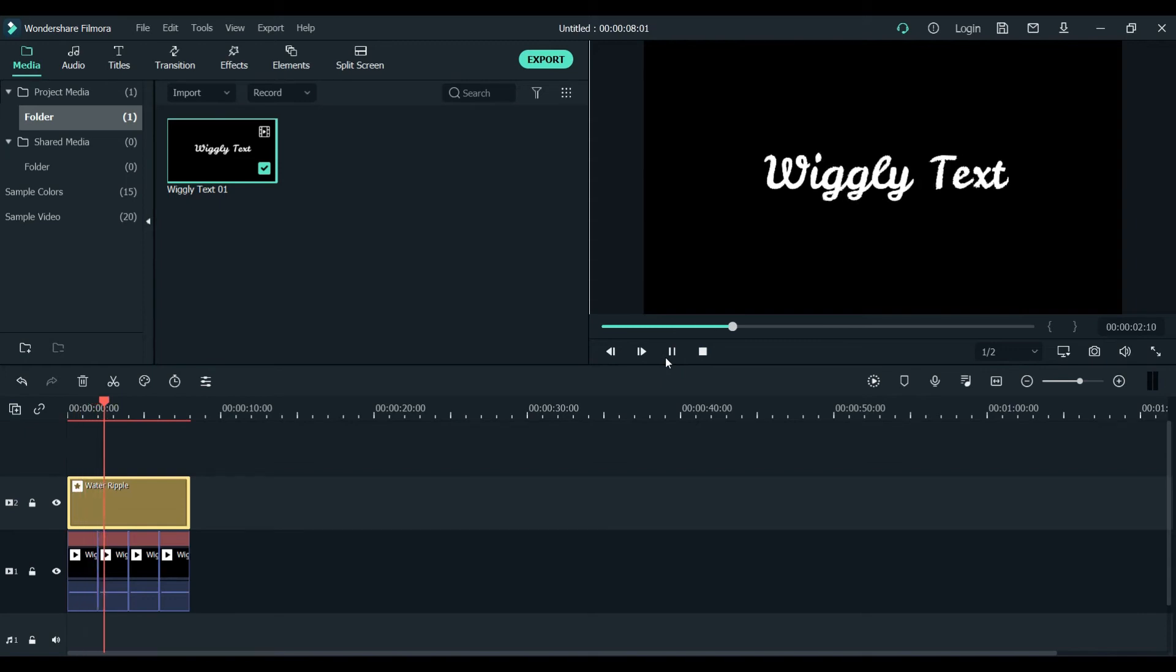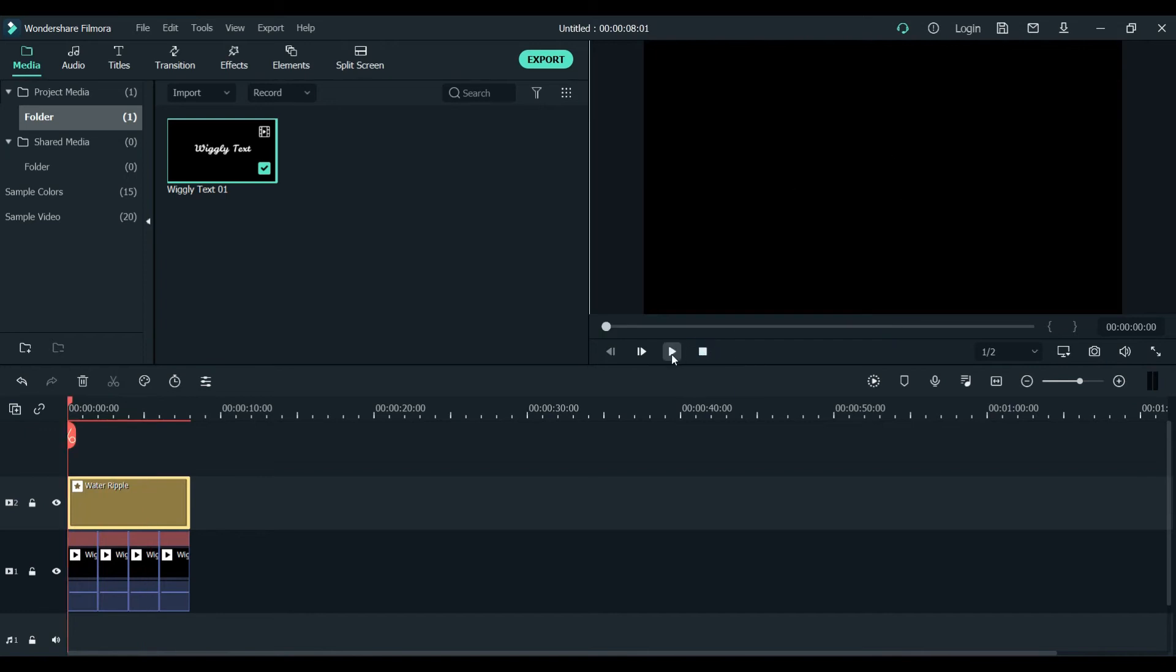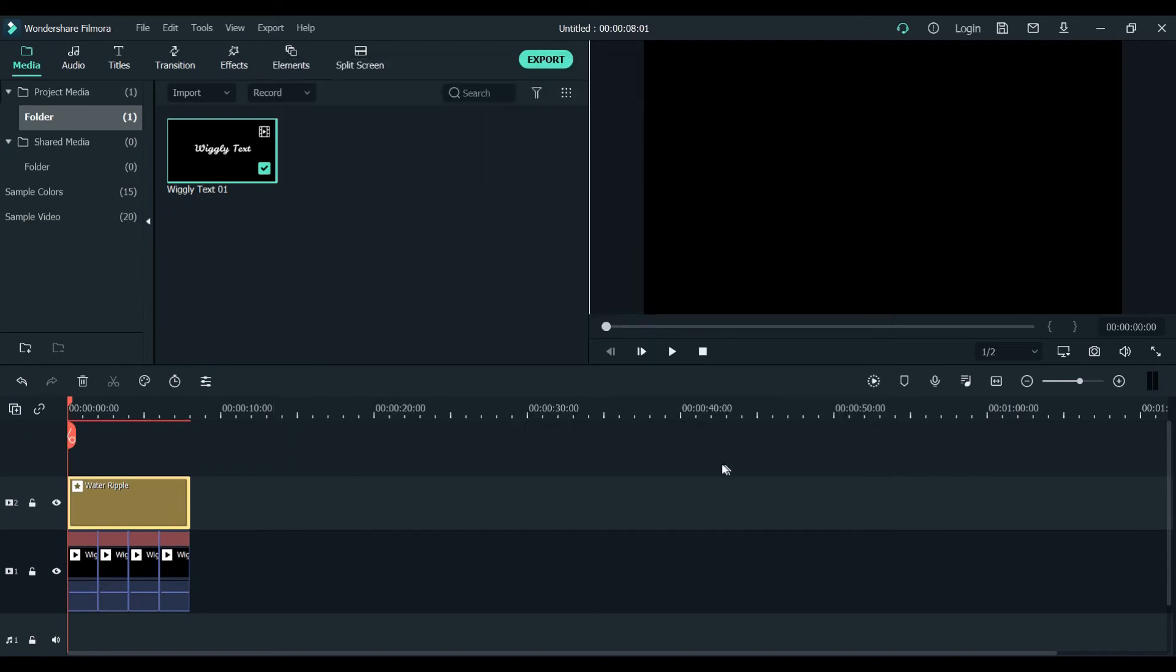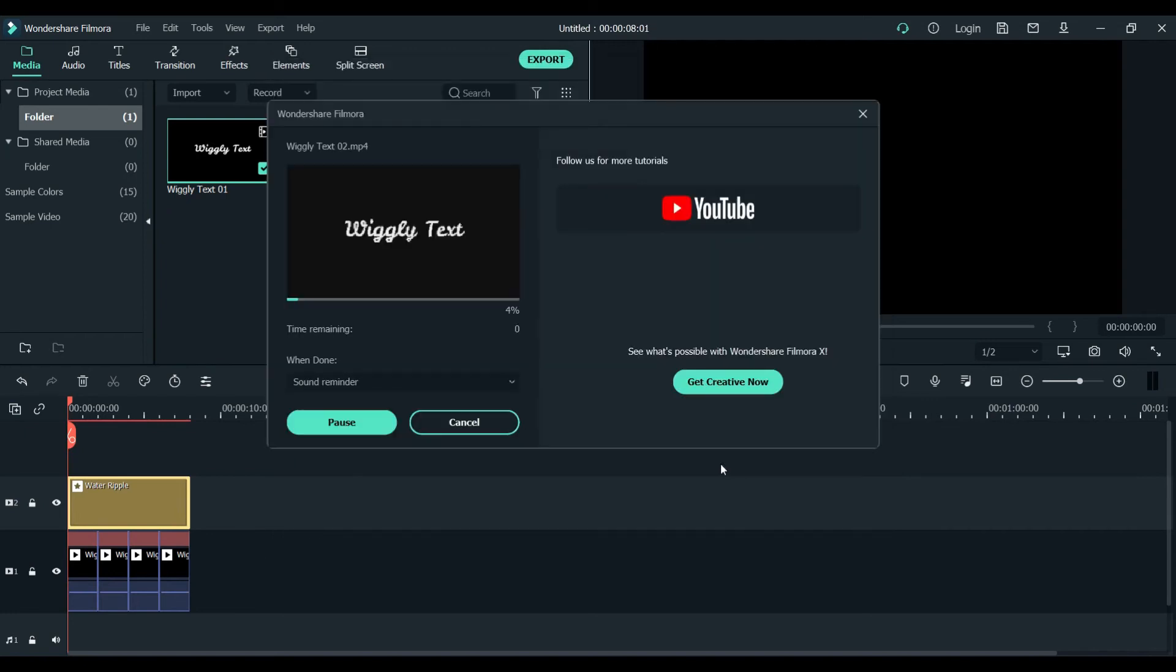That would be nice look like. Now what we will do, we will export it again. This time we will make its name to wiggly text 02.